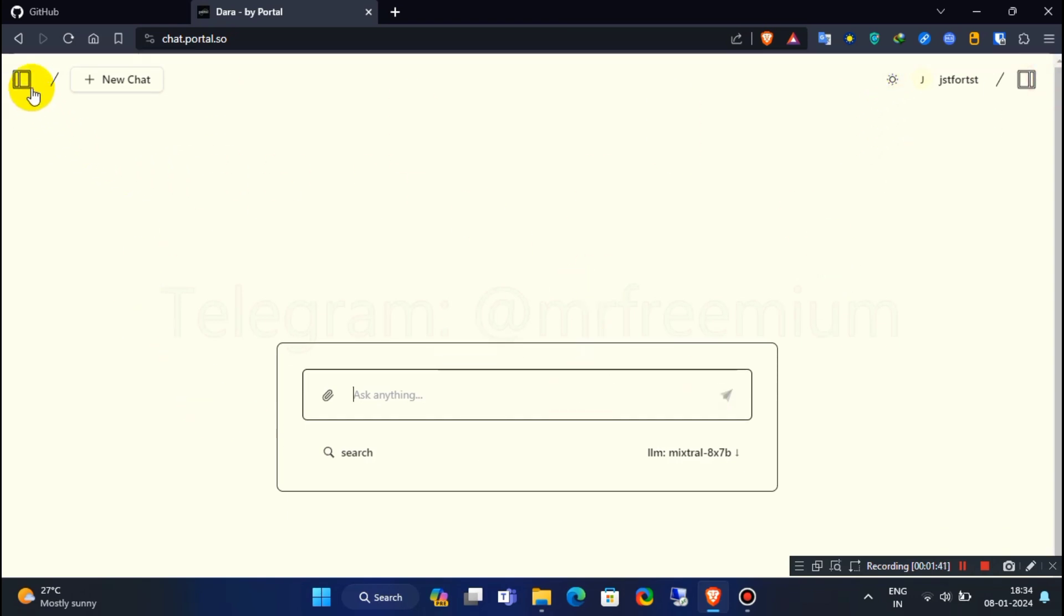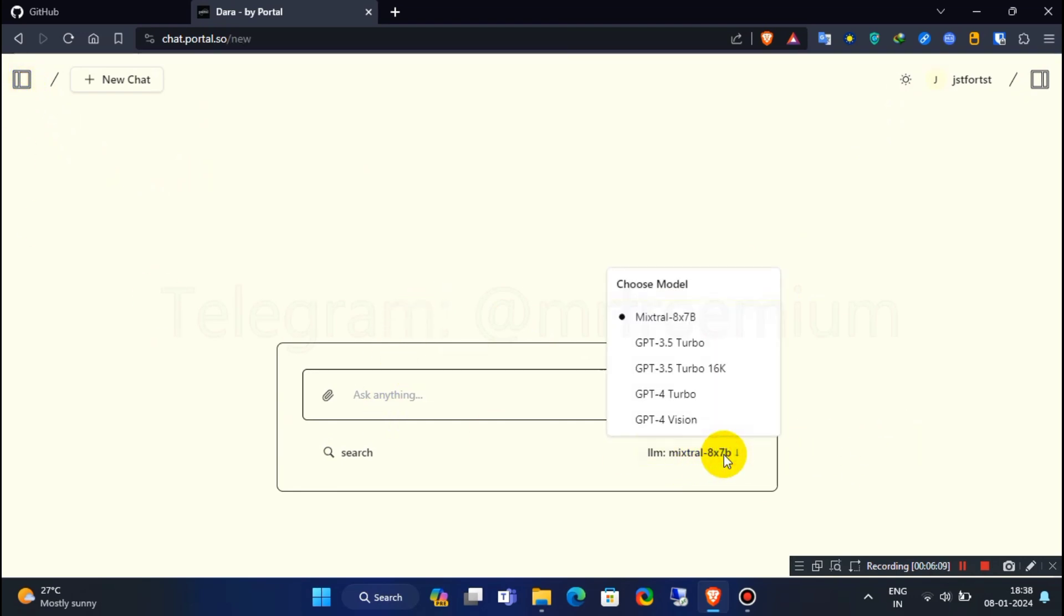Once you logged in, you will see this kind of interface. To verify ChatGPT model type this prompt.